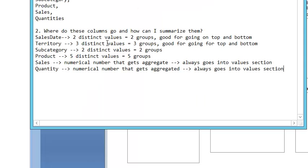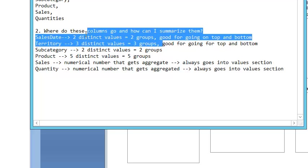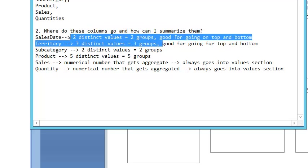Territory and SalesDate - Territory has three groups whereas SalesDate only has two groups. Oh no, what's going on? I said that usually in a database, the one with the lowest number of distinct values goes on top. However, what really matters is the amount of importance. This is a dummy data set. In real life, SalesDate would have had way more values than Territory, way way more.